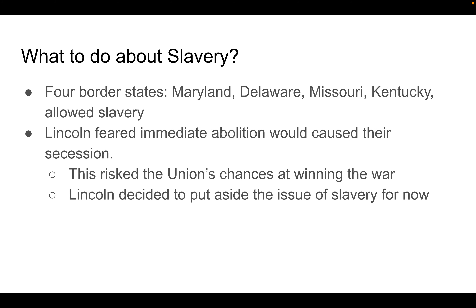The issue for President Lincoln and the Republican Party was how to keep those few remaining states that allowed slavery in the Union. At this point, Maryland, Delaware, Missouri, and Kentucky still allowed slavery but had not seceded. If Lincoln supported immediate abolition, those four states would then also secede, making things much more difficult for the Union Army. If Maryland and Virginia had both seceded, Washington D.C. would be fully surrounded by enemy territory. So Lincoln put aside the issue of slavery and focused on preserving the Union.